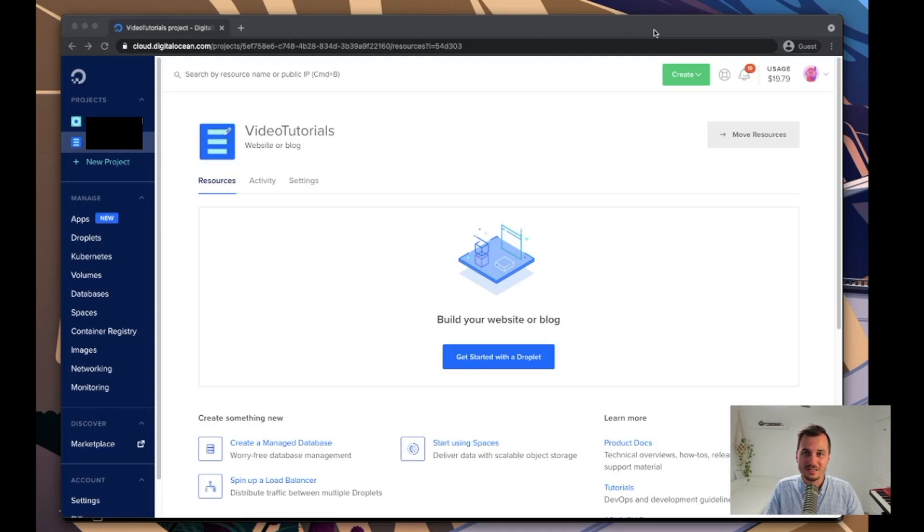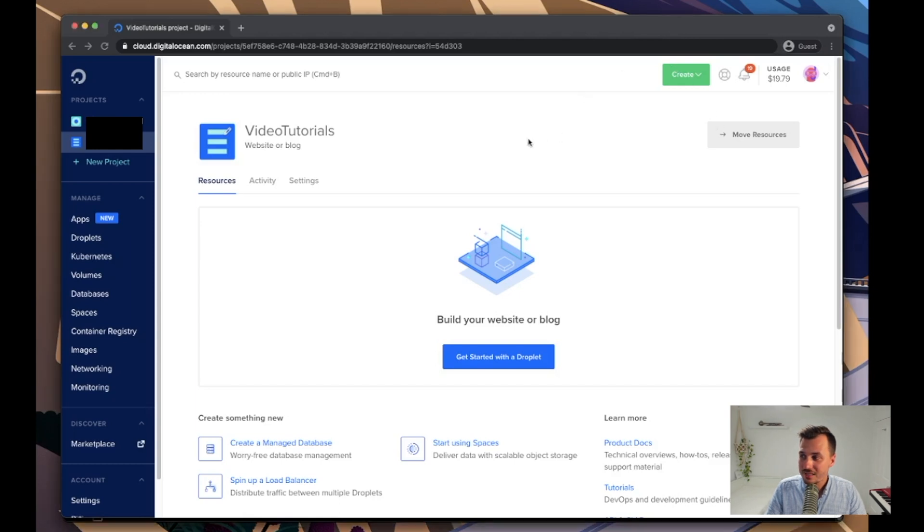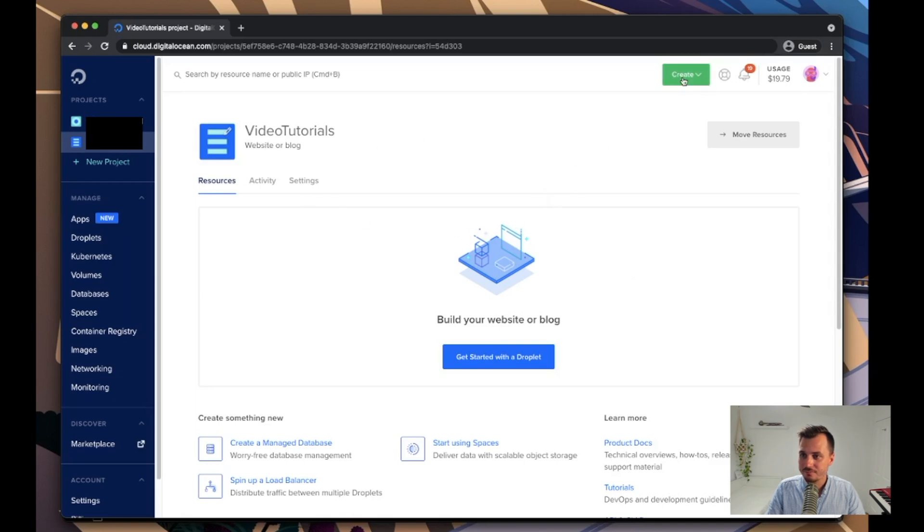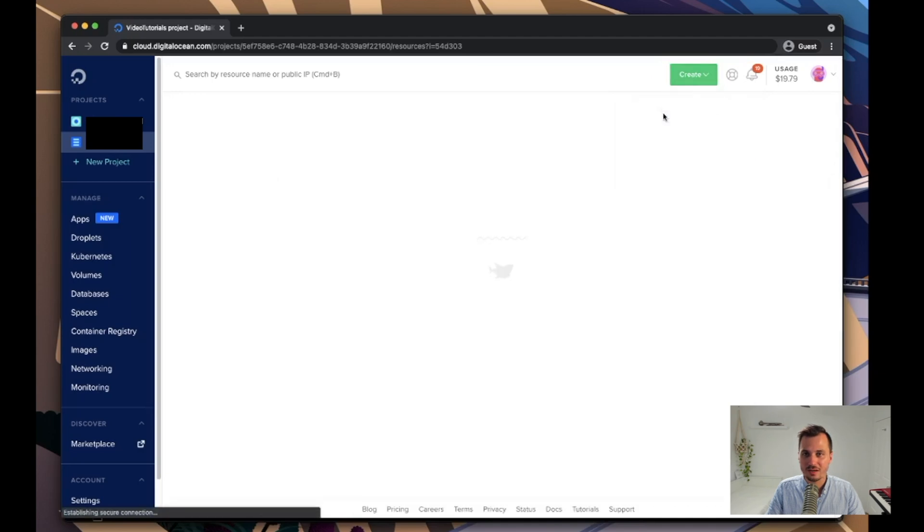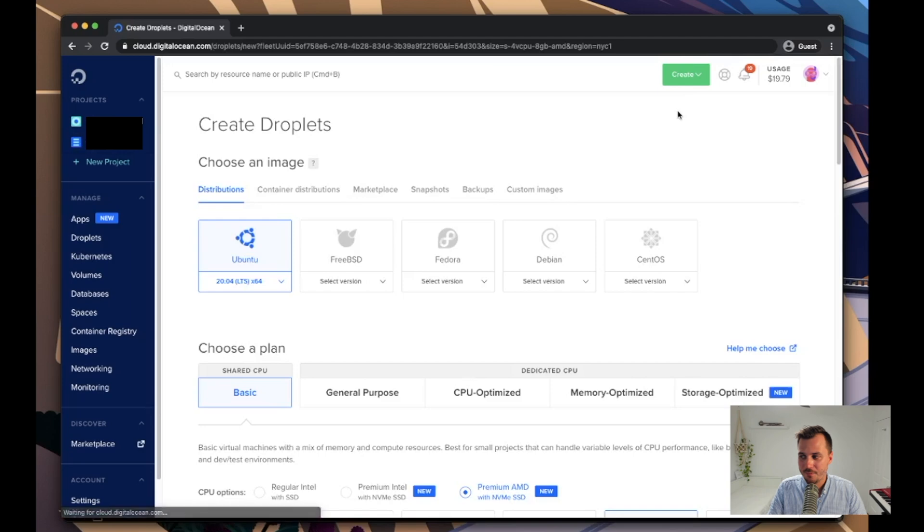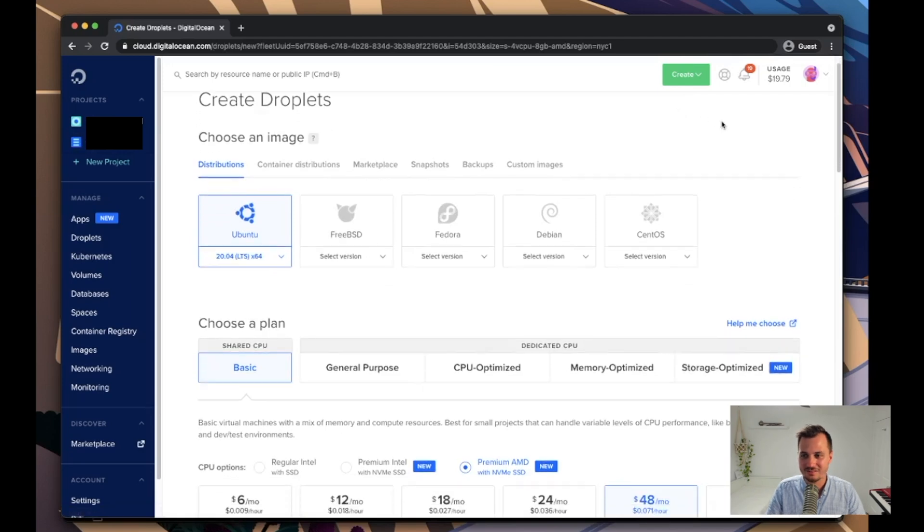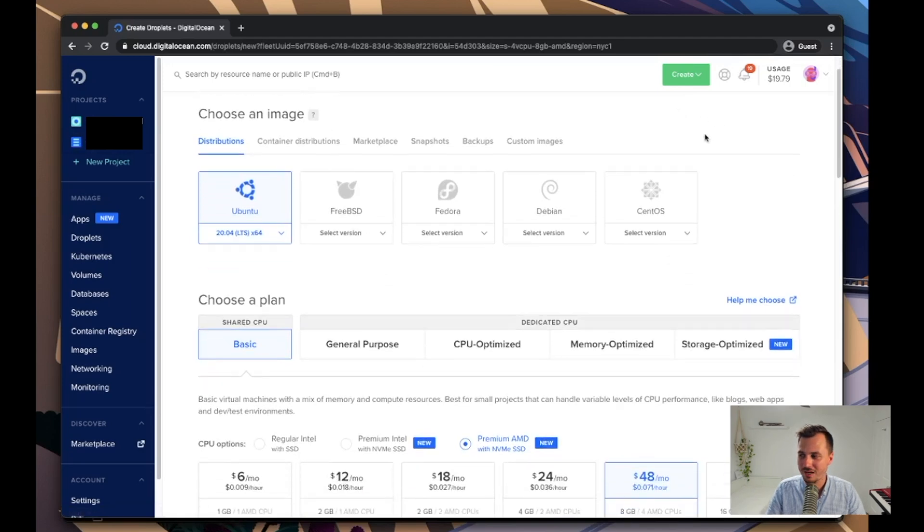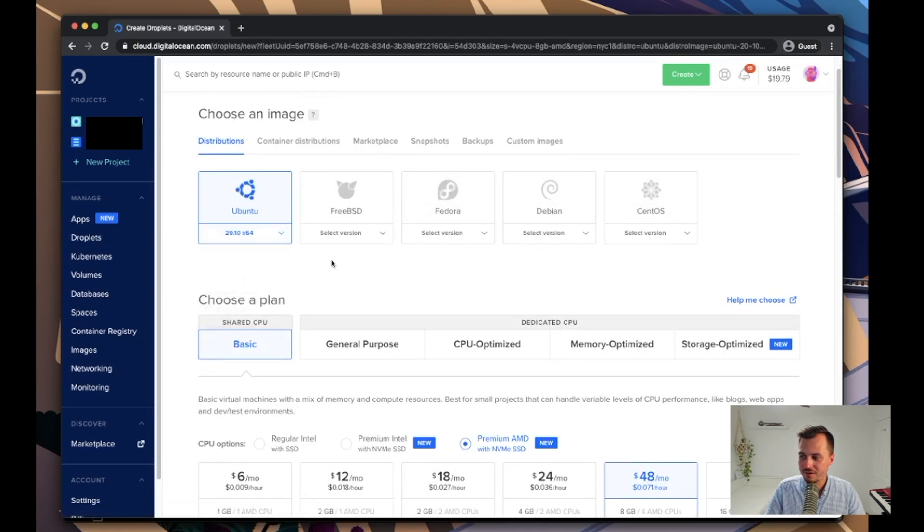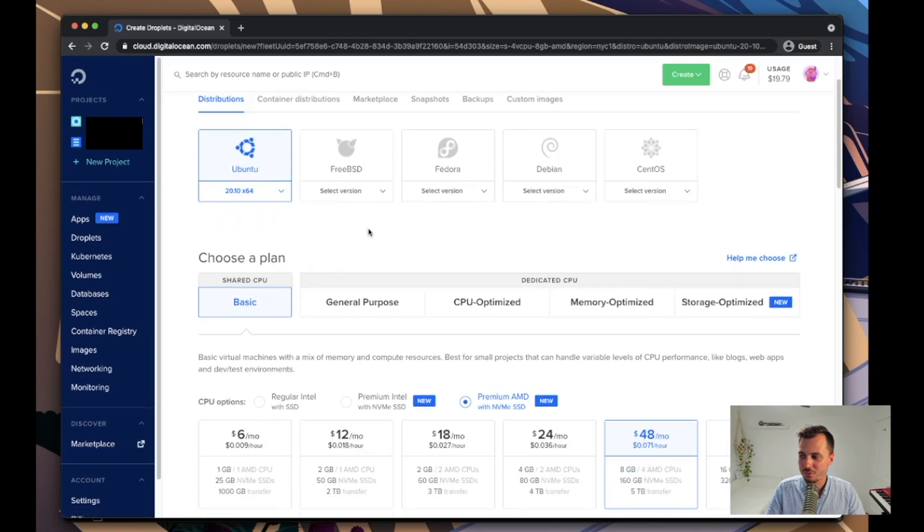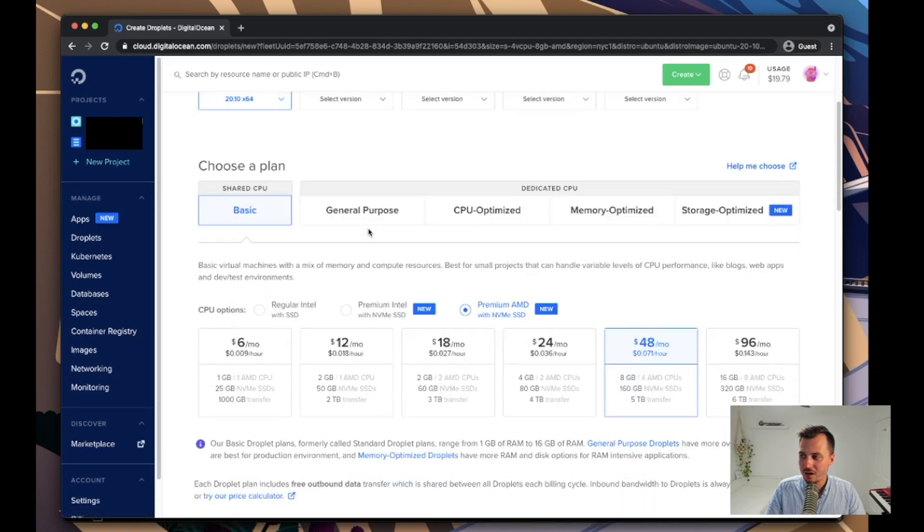Basically when you log in you'll end up on a page like this, and the first thing I'm going to do is come up to this create button and create a new droplet. Now a droplet is Digital Ocean speak for a VPS or an EC2 instance if you're from AWS land. I'm just going to pick the latest version of Ubuntu because that's where I feel most comfortable. I'm fine with the cheapest, most underpowered VPS possible.